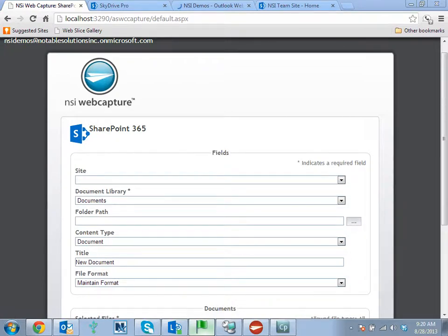Here we can see that it's checking against the SharePoint server before making the connection, making the connection, and then uploading the document.